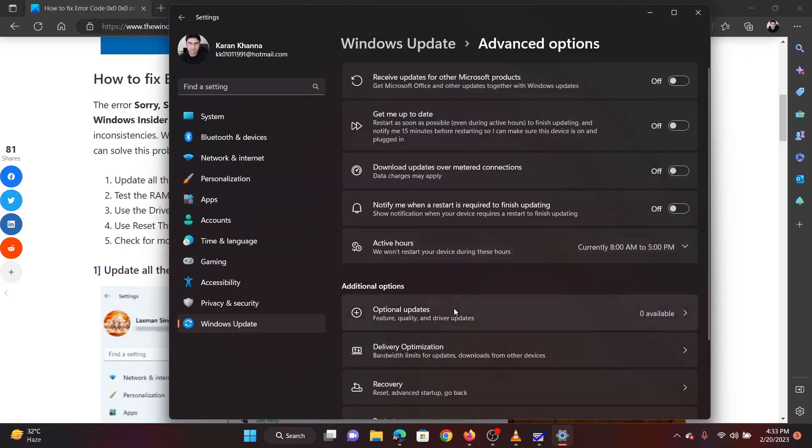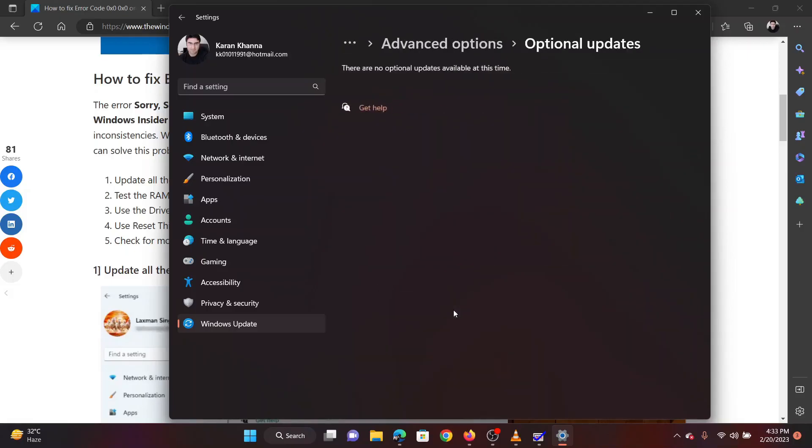Now select Optional Updates. If any update is available, please install the same. Now return to the Windows Update page. Click on Check for Updates.